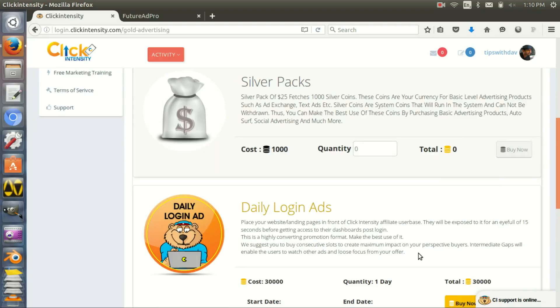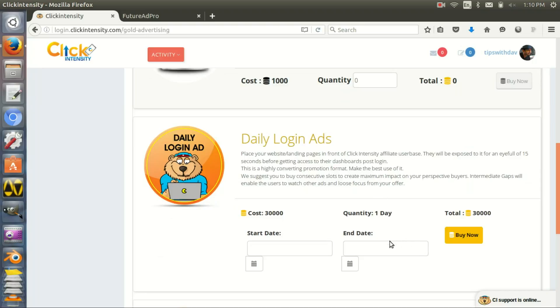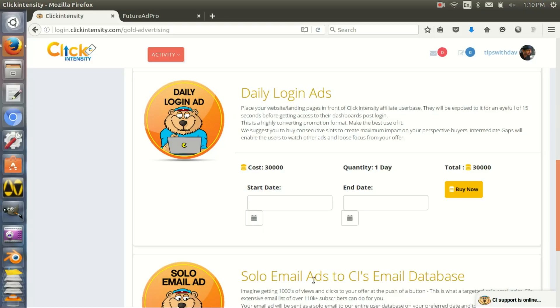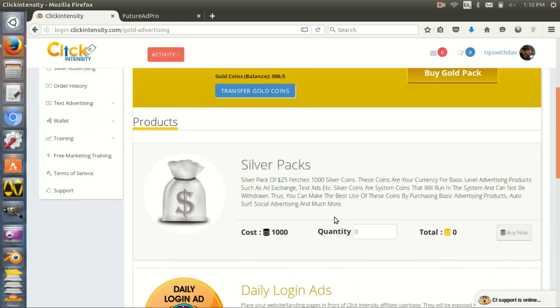Then you have daily login ads. You need to have 30,000 gold coins. 30,000 gold coins would be around - it depends, I really forgot the calculation.